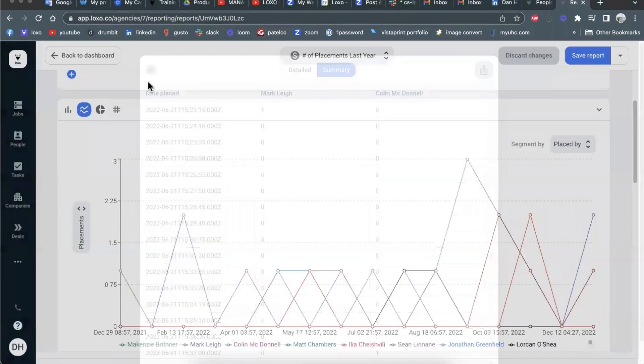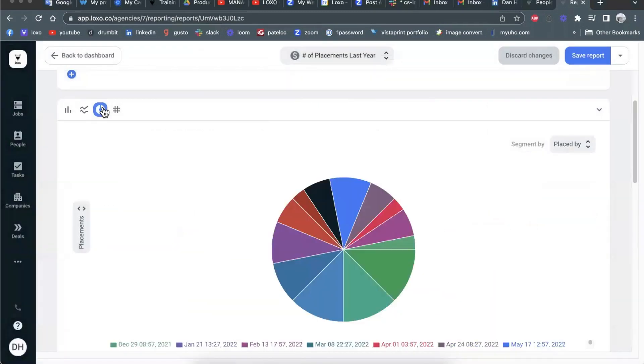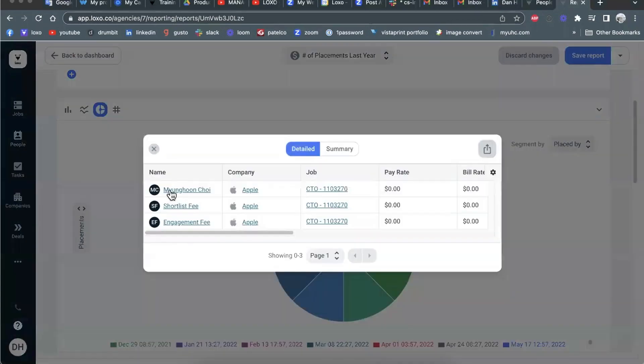You've got that consistently now through reports. Works the same if it's a pie graph, right? Here are three people that Mark placed. Here they are.